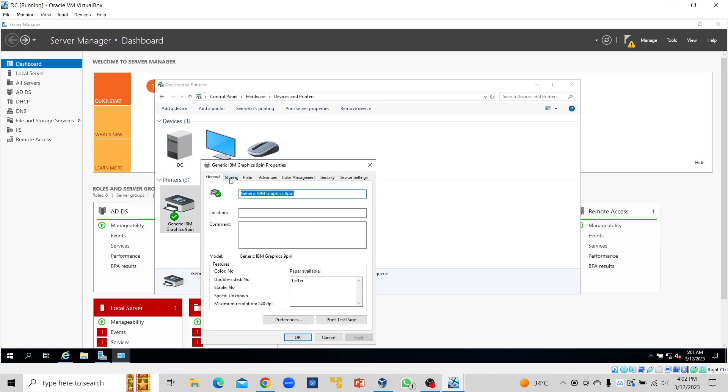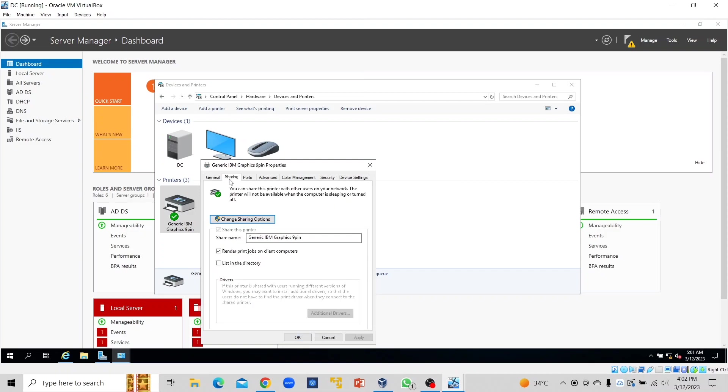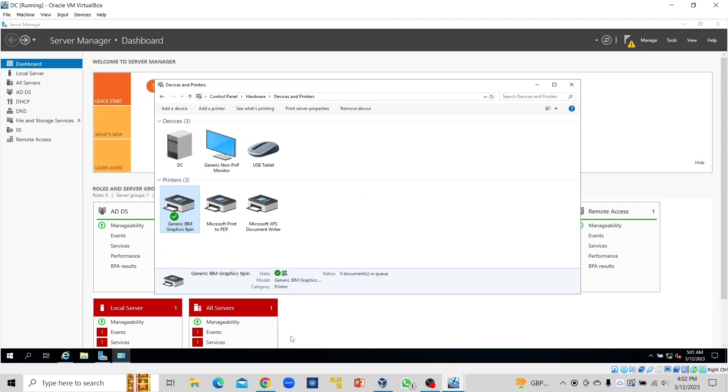We click on Sharing, and here in these two options we are expected to select "List in the directory." When you do that, you click OK and that's it. Then we can now go back to our Active Directory Users and Computers and we'll find this object here and do the GPO mapping.